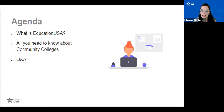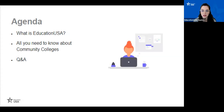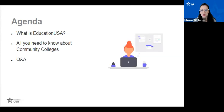A couple of logistical details: if you're joining us on Zoom, feel free to share your questions directed to Q&A Mariana, who will be gathering them so we can ask them toward the end of the session. If you're joining us on Facebook, please share your questions in the comment section. This session will be recorded and available on our YouTube channel and Facebook page so you can use it as a resource later on.